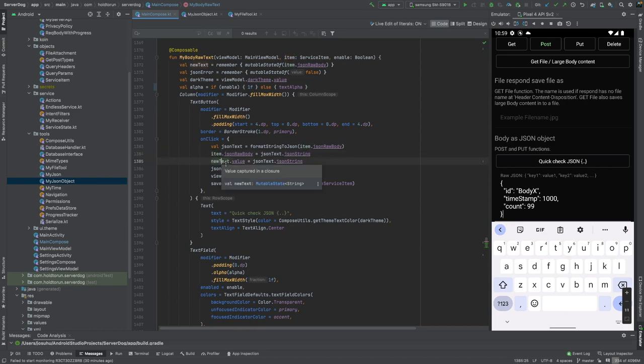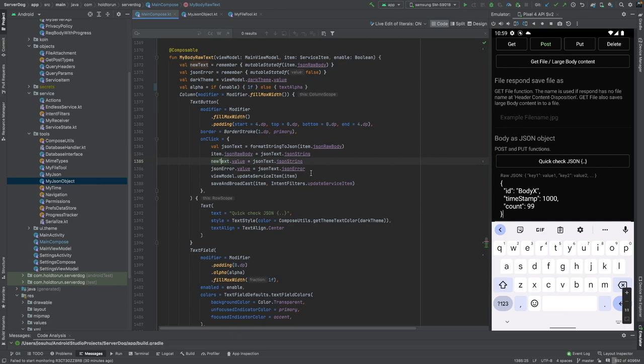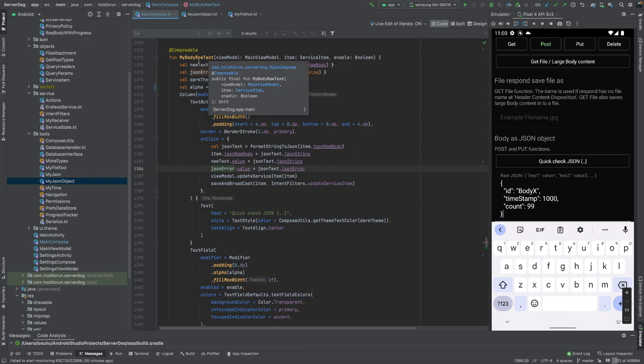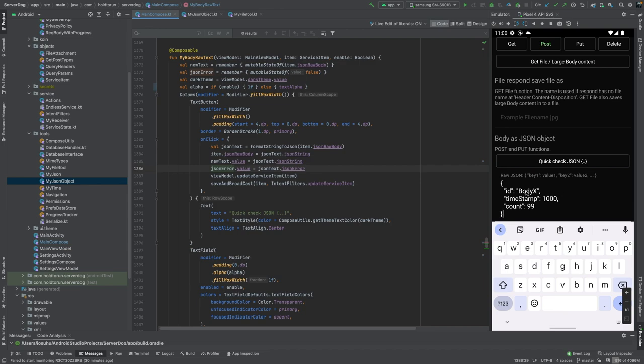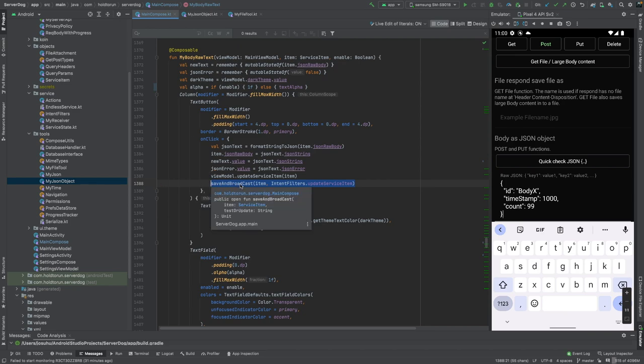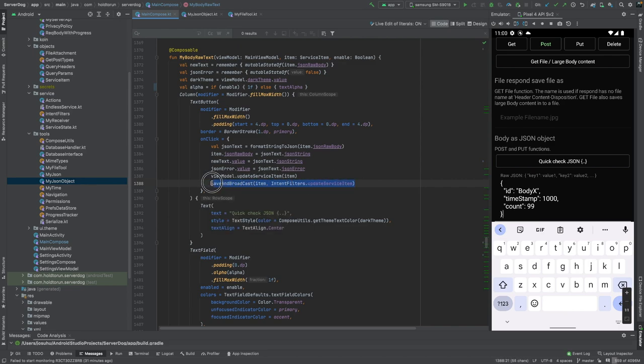We will also update the Jetpack Compose mutable state of string, which is the actual text to be displayed in the user interface, and then we will also update the error state for the JSON compiler, which is also Jetpack Compose's mutable state of boolean value. Whenever any of these changes, we will just refresh the graphical interface through this composable of my body raw text and re-display the new status of that editor. And then we will just save our Server Dog item and broadcast the updates into our code. I'm not going to go deeper into my overall application, but you probably will not need this specific function in your own daily work.